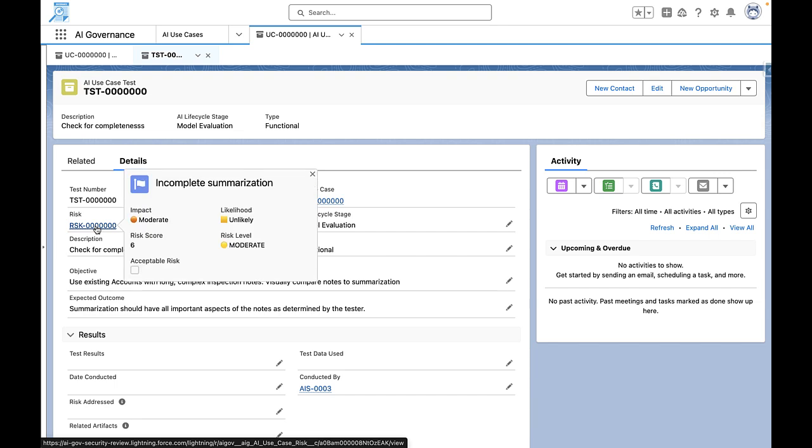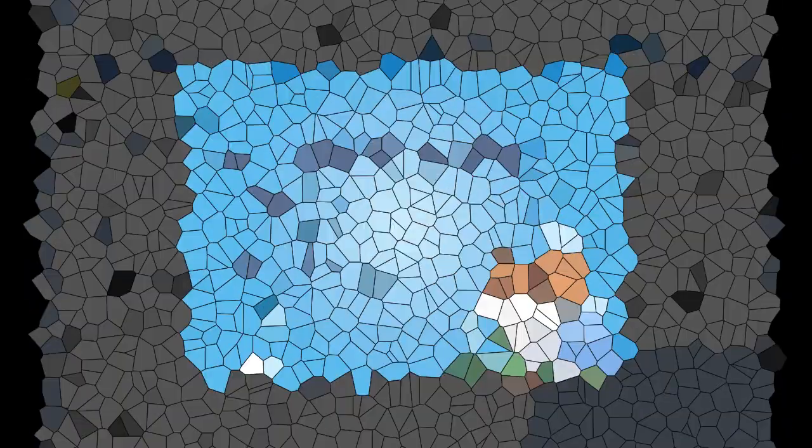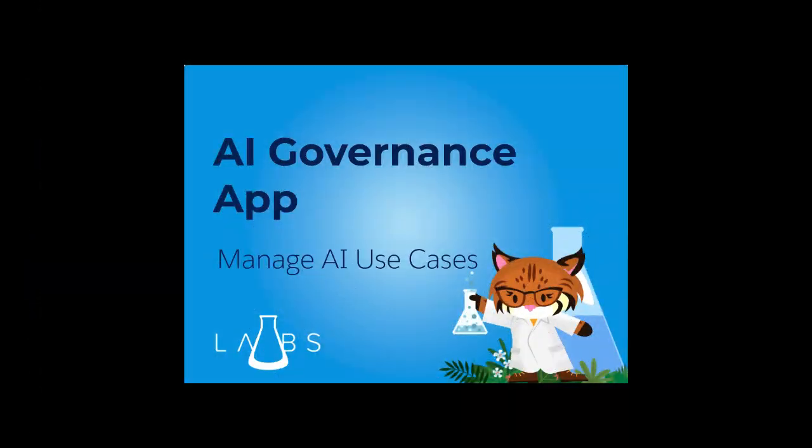By effectively tracking AI use cases, organizations can ensure strategic alignment, manage potential issues, and maximize the impact of their AI investments with the AI Governance App.